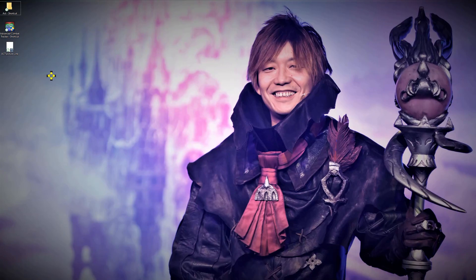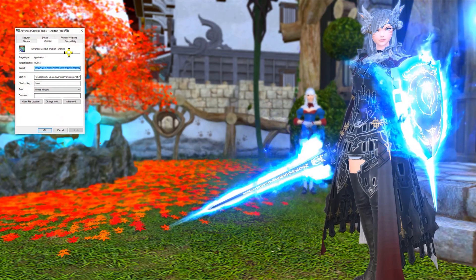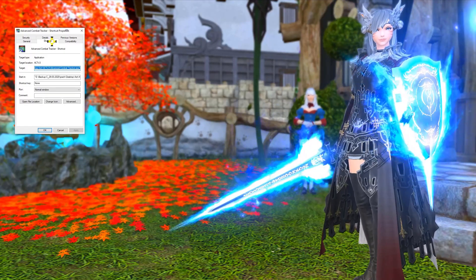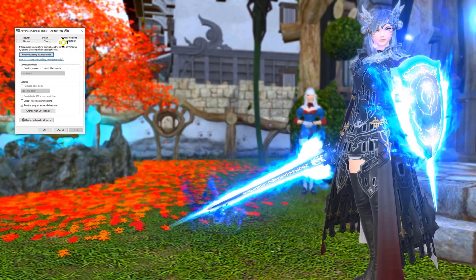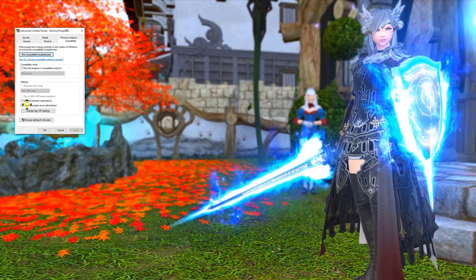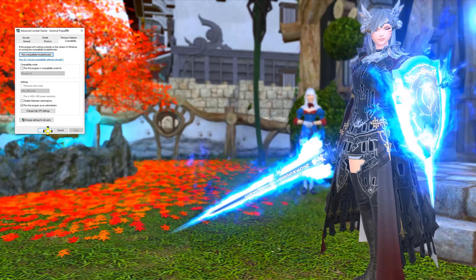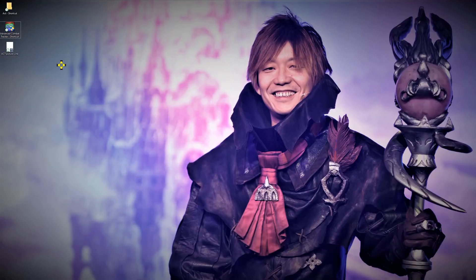Before running Advanced Combat Tracker, make sure you always run it as administrator. Right-click the .exe file, go to Properties, then the Compatibility tab, and check the box 'Run this program as an administrator.' This ensures it will always run with the necessary permission rights. Okay — now we're starting Advanced Combat Tracker.